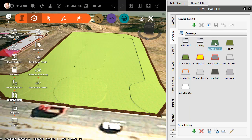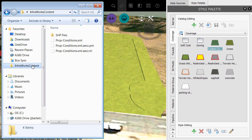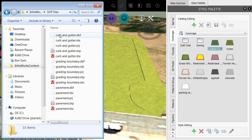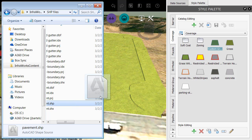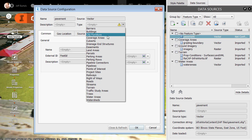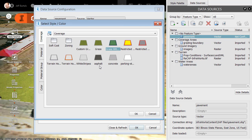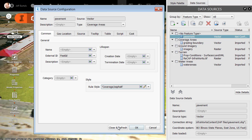When I'm finished, I can then drag and drop that style onto my coverage area — that looks a little bit better. Next, we'll add the pavement shapefile. We'll go back to Windows Explorer, jump back into that directory, go to Shape Files, and drag and drop in the pavement. This will also be a coverage area, and I'll select the custom asphalt style that I made earlier using that same workflow. Let's click OK and Close and Refresh.